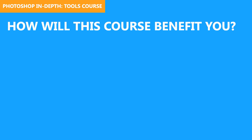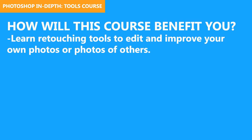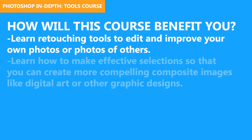So how will this course benefit you as a student? First of all, you can learn retouching tools to edit and improve your own photos to share on social media, for example. Or maybe you just want to edit photos of your friends, or even edit photos for clients.